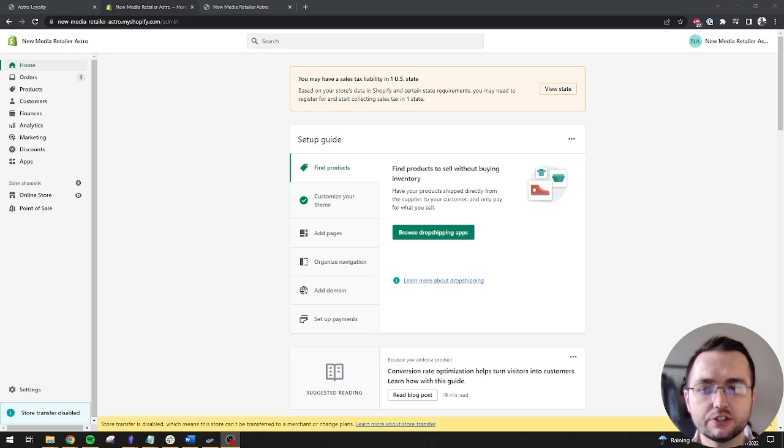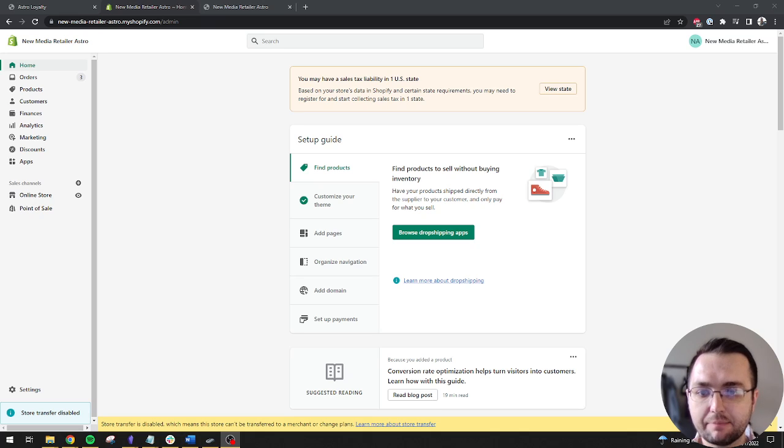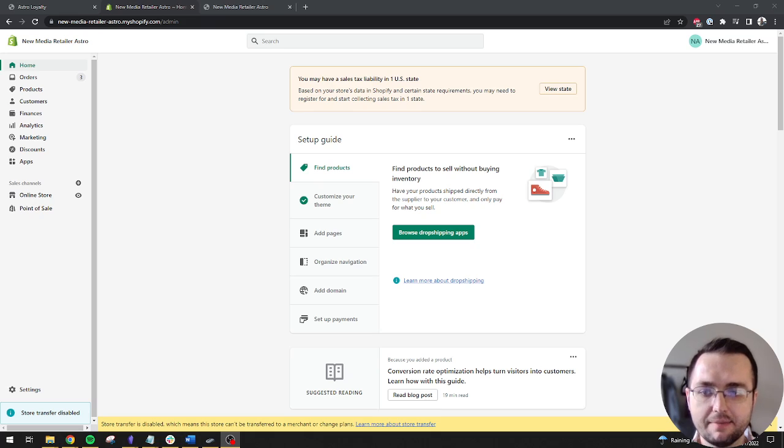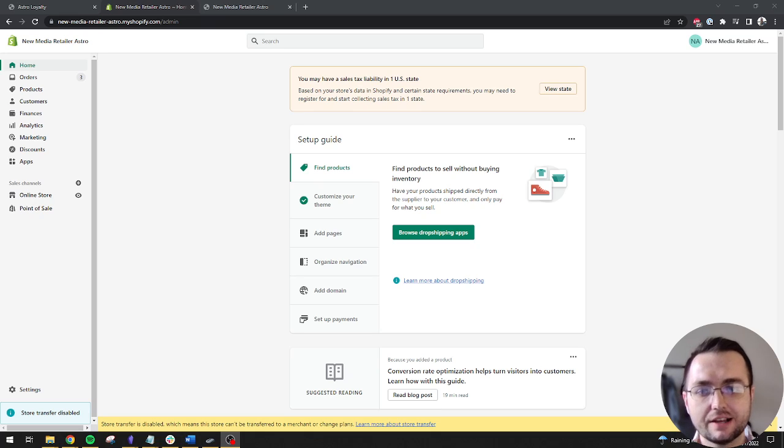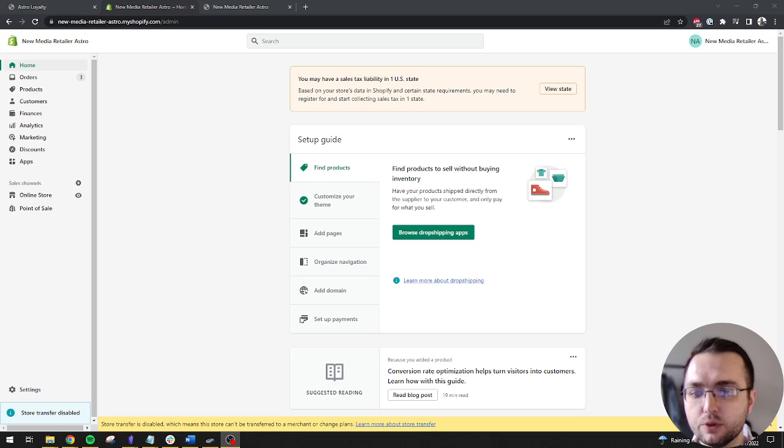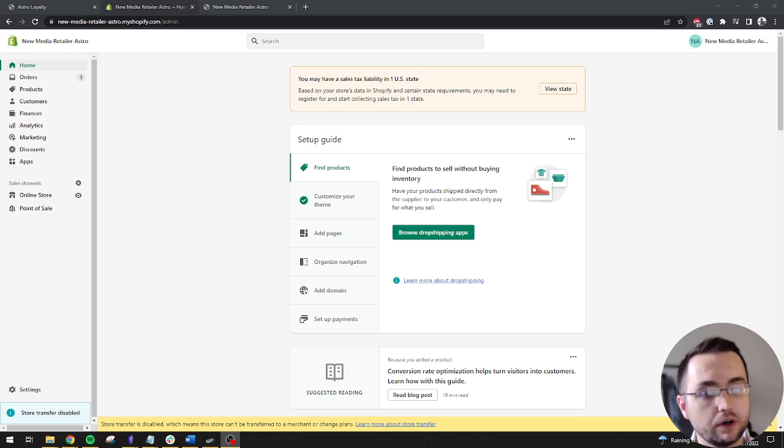Before I start, I'm assuming that you've already installed the app on your Shopify store, enabled the Astro API, and connected your Astro account in the app. If you need help with those steps, you should refer to our other help resources.